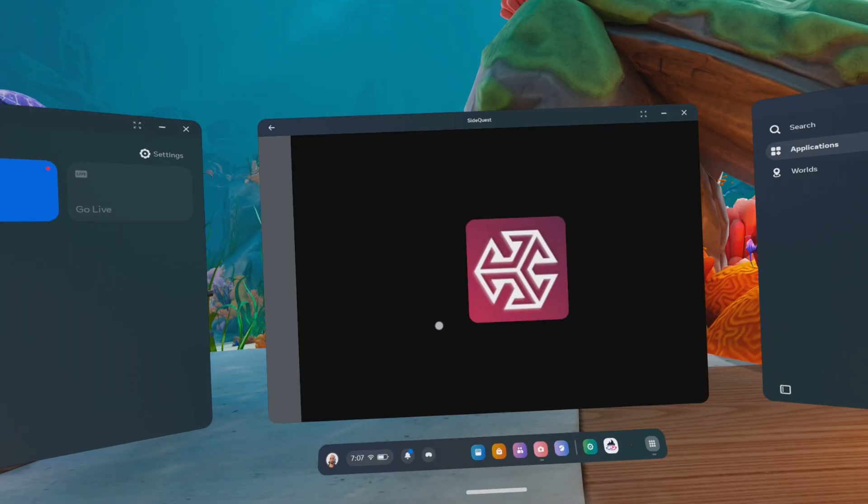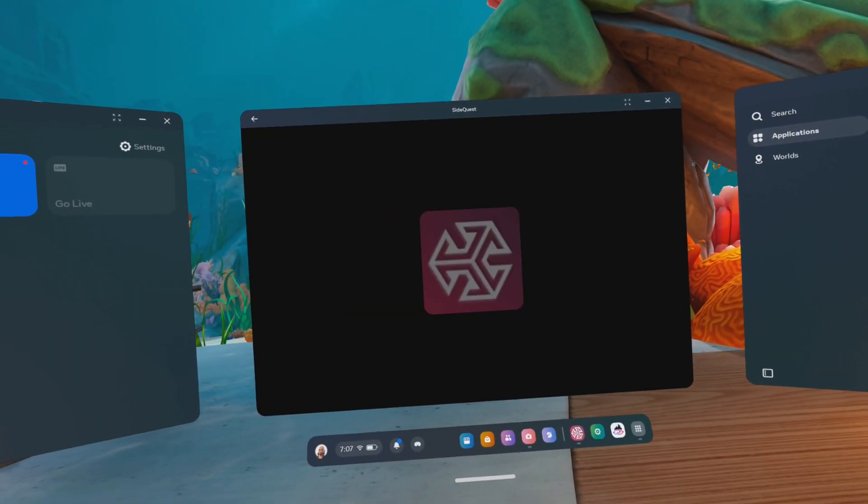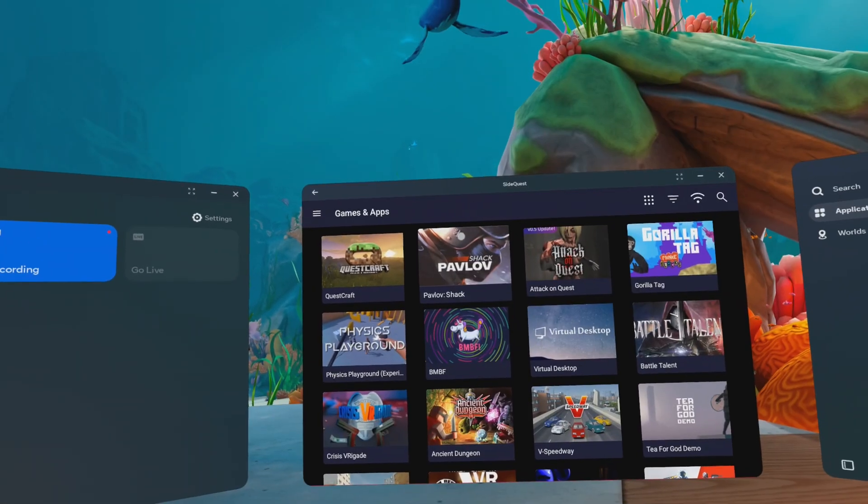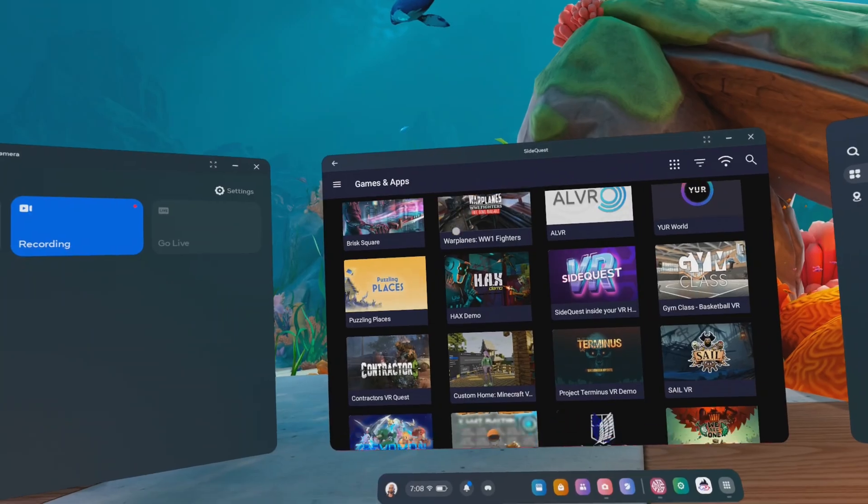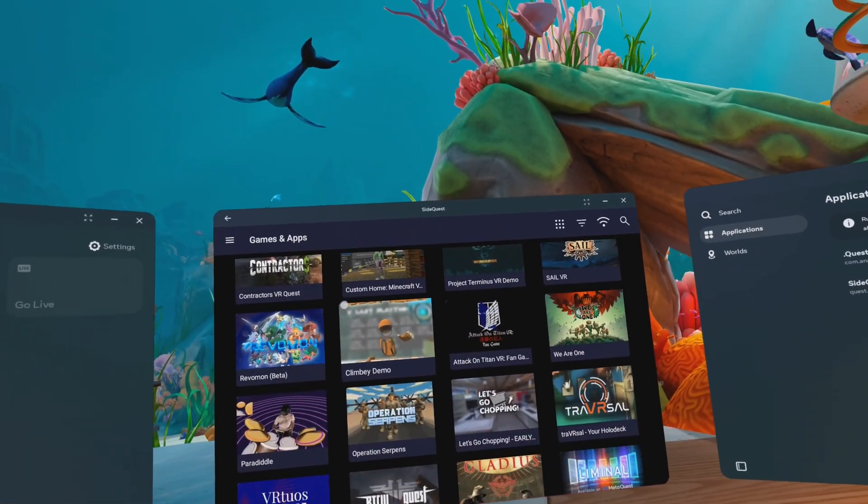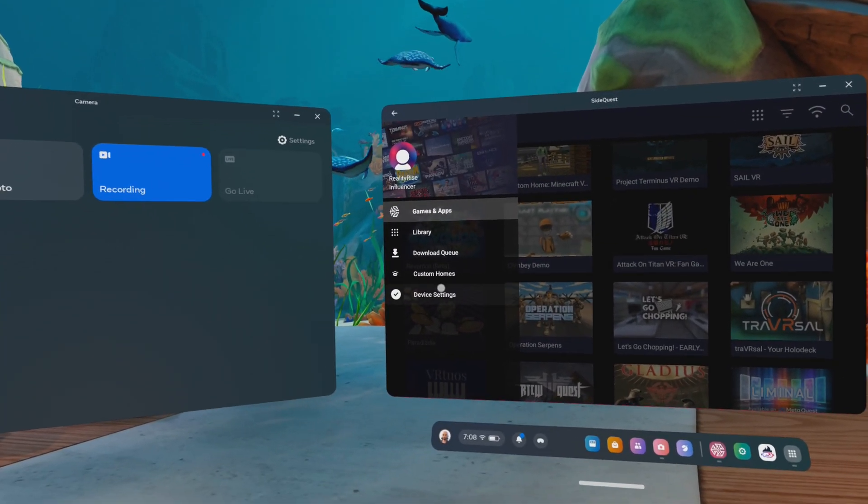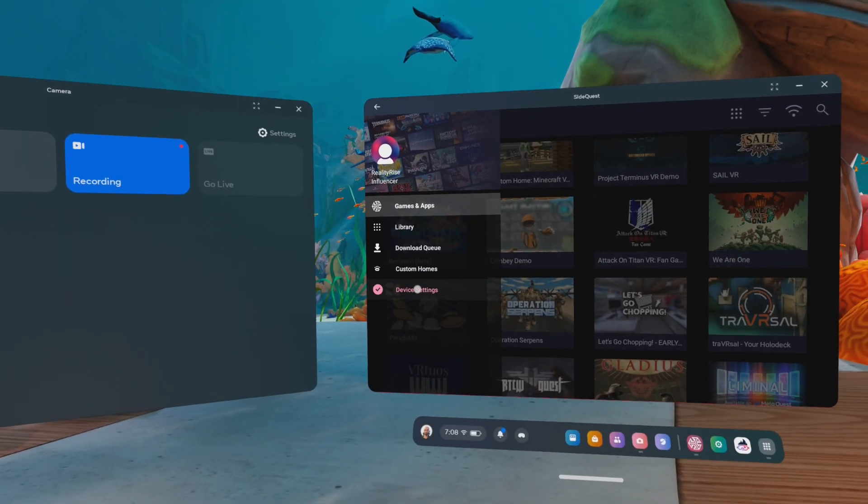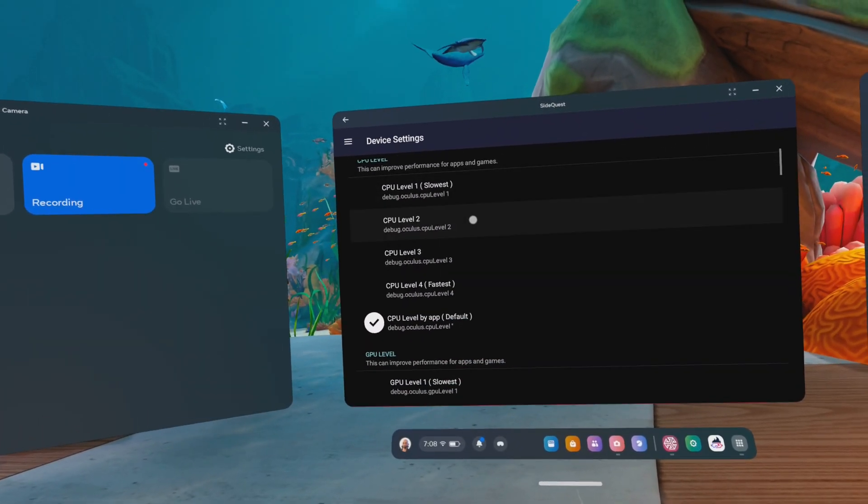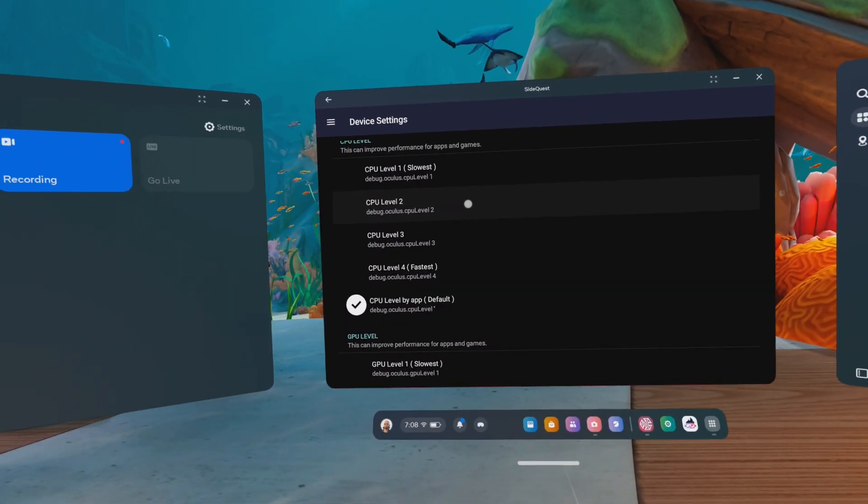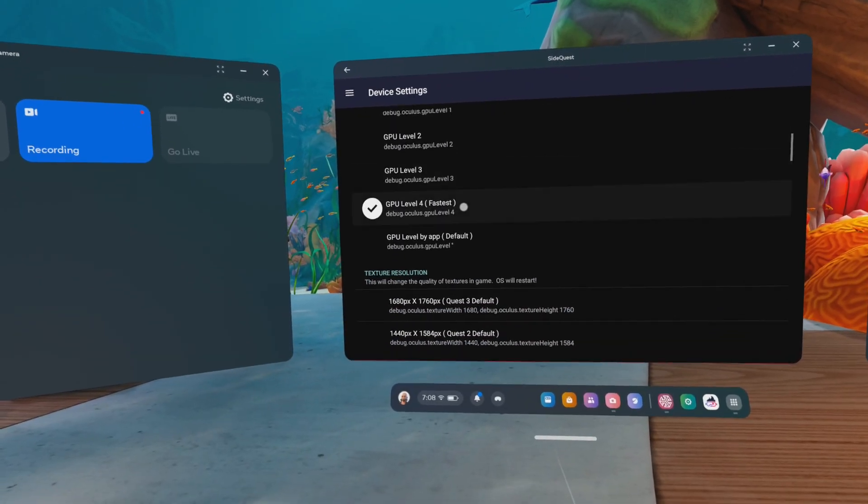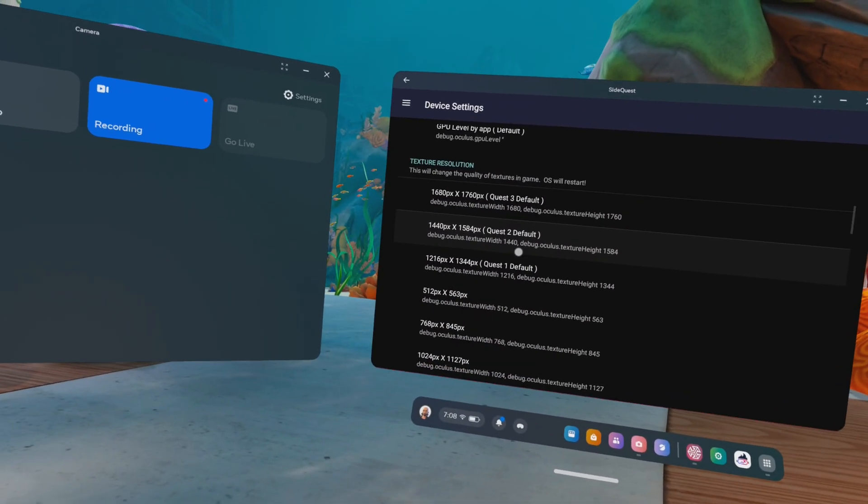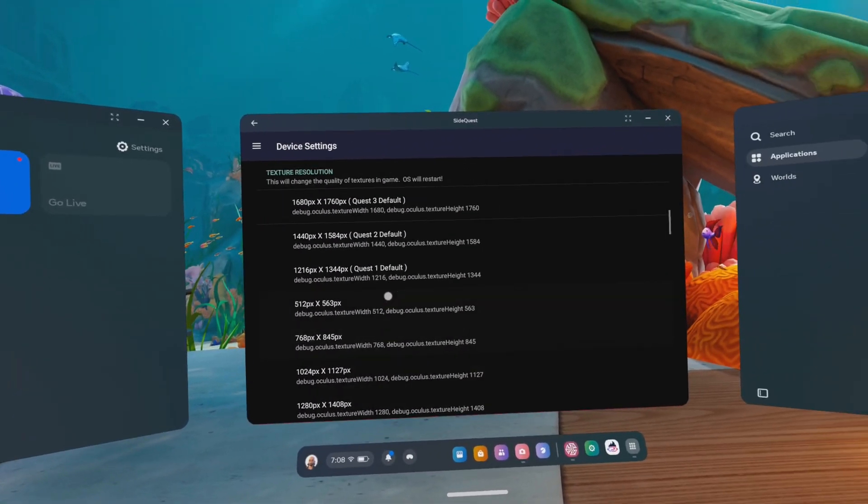If you click on that, it will launch the application. And right here, you can pretty much do a lot of the stuff that is also available on the PC. In our case, we have to go to the hamburger menu and then go to device settings. And here you will see the settings that you can adjust in order to improve the graphical fidelity or the performance, whatever you like.